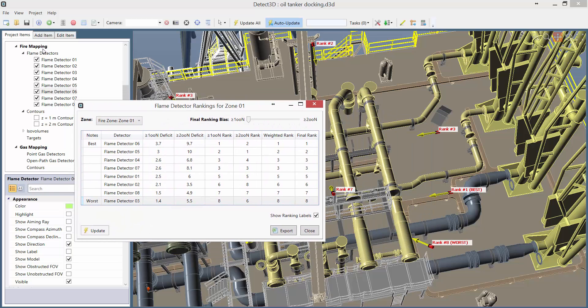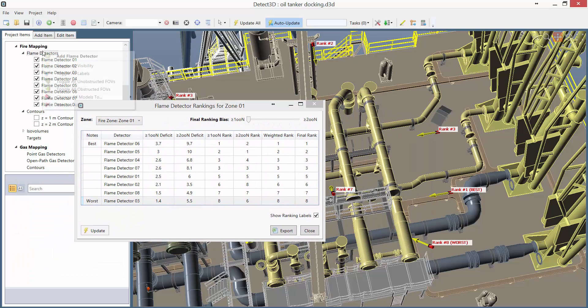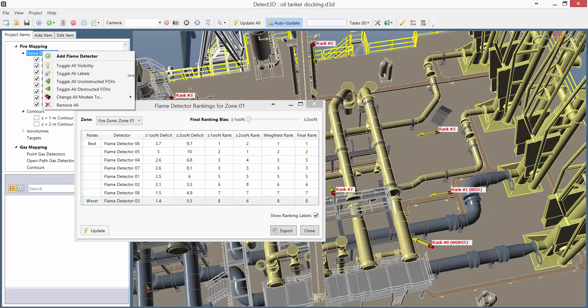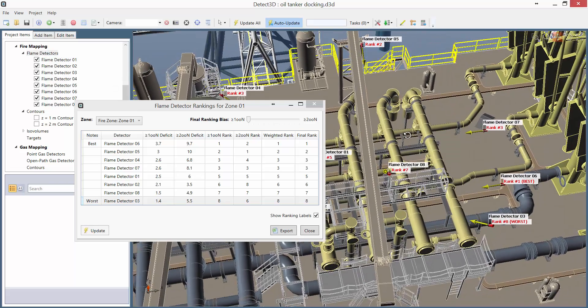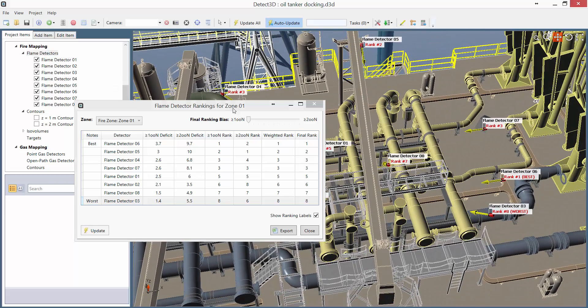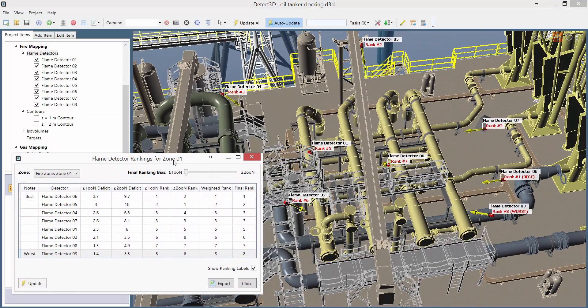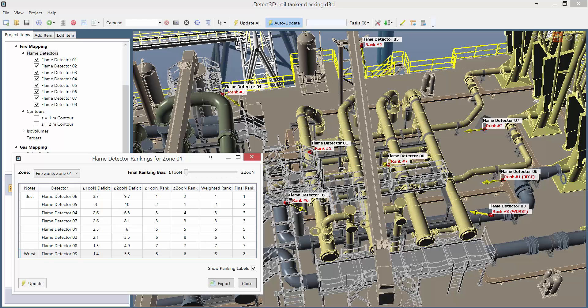If we click Show Ranking Labels, Detect3D highlights the detectors based on how effective they are. We can see that in the main window with the red labels, all the way from the most effective, which is Flame Detector 6, to the least effective, which is Flame Detector 3.